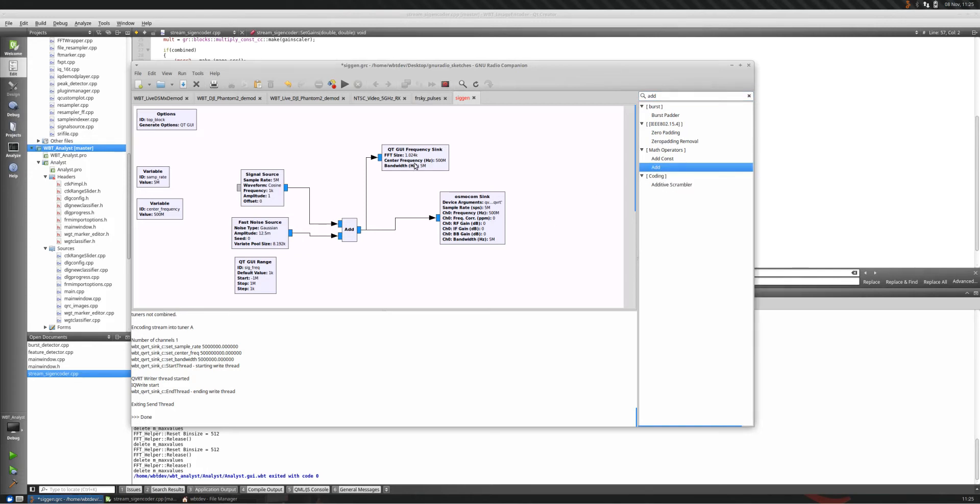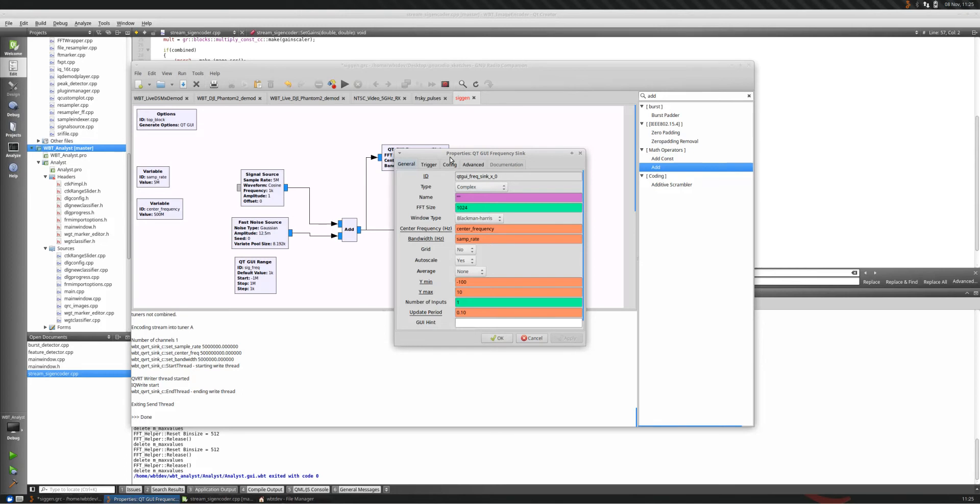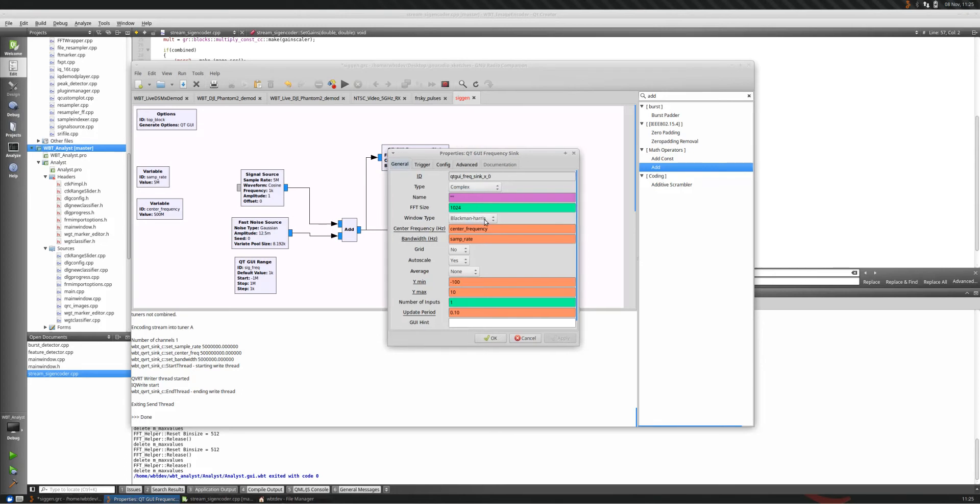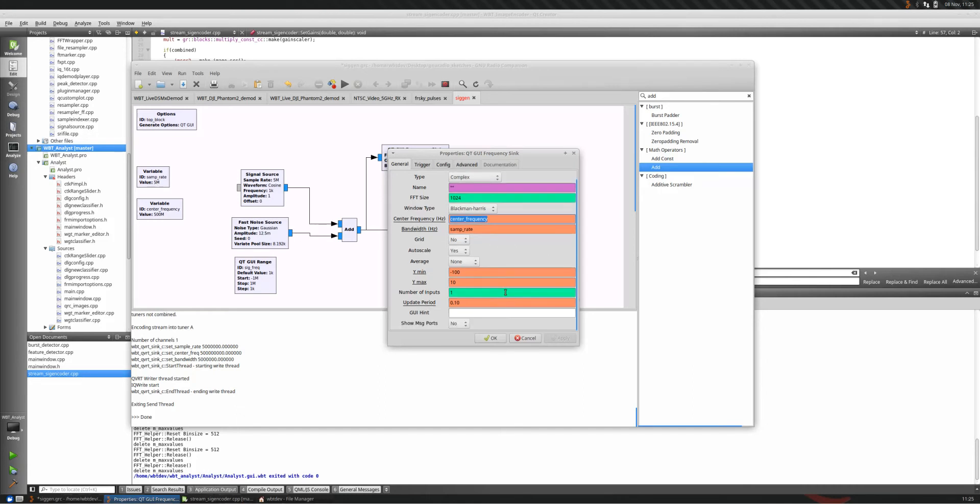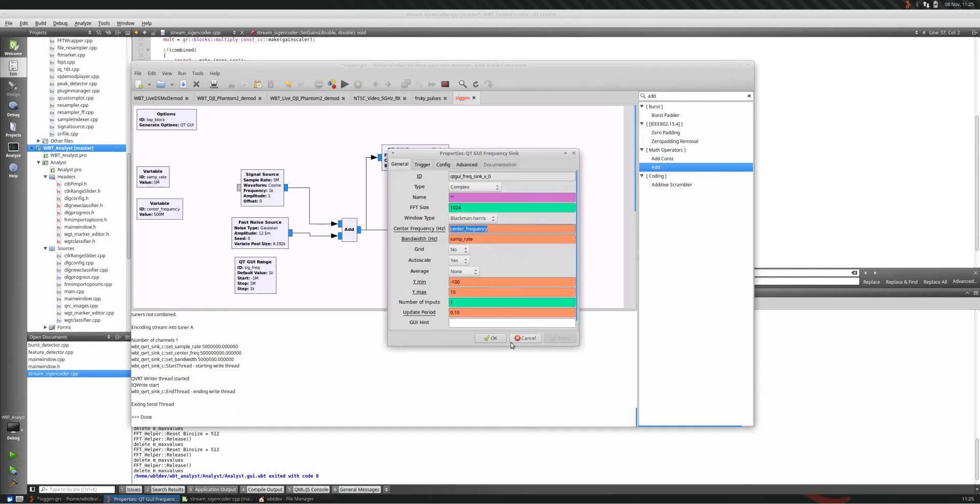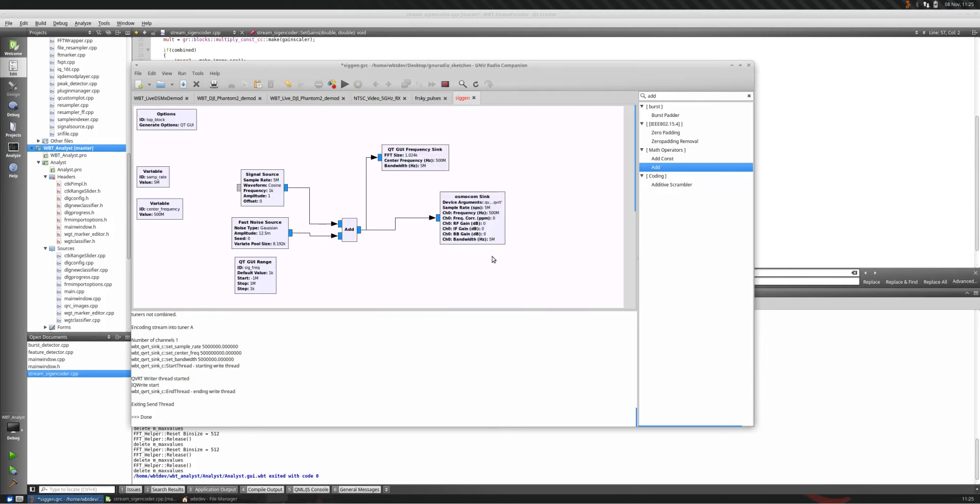We're going to take a look at basic FFT display. I've told it to use center frequency variables. The center frequency, we've got it defined as 500 megahertz. We've got the sample rate defined as five mega samples per second. Most of this is self-explanatory.